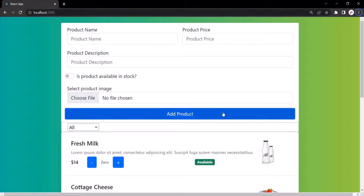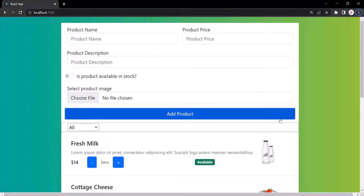And in this form, along with the add product button, we also want to have a cancel button. So when the user clicks on the add product button, it should create a new product and then remove this form from the web page. And when the cancel button is clicked, we want to hide this form.